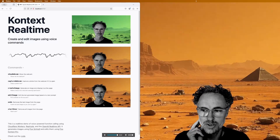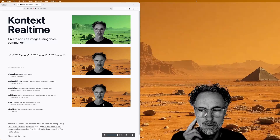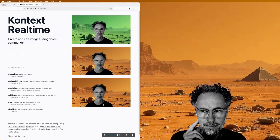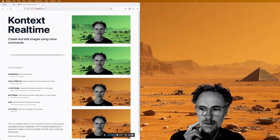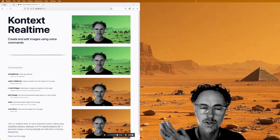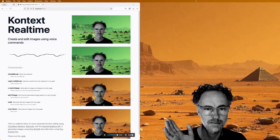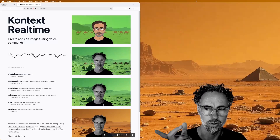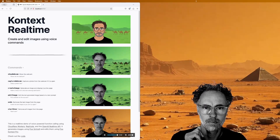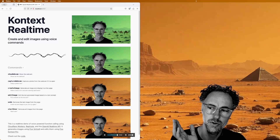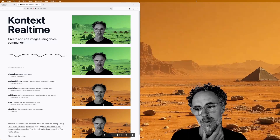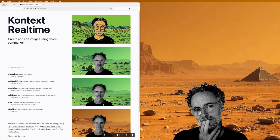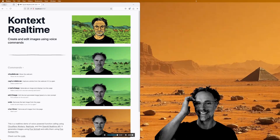Can you add a bunch of livestock in the background, like a herd of camels walking across the desert? Can you turn this into a cartoon representation of the same image? Undo. Can you turn this into a 1950s comic book rendition of the same image? I like that more.